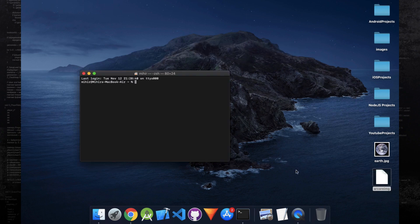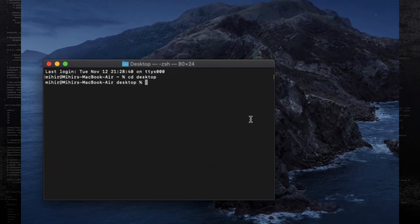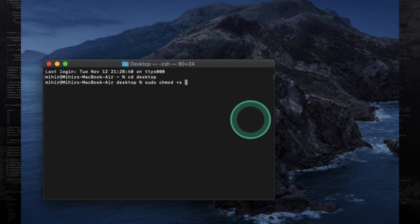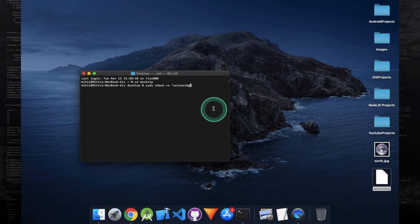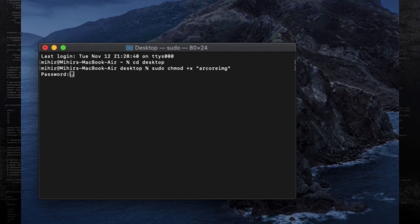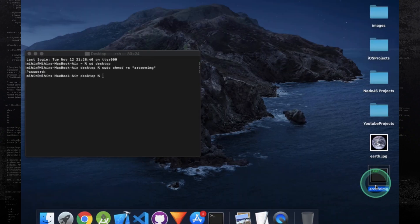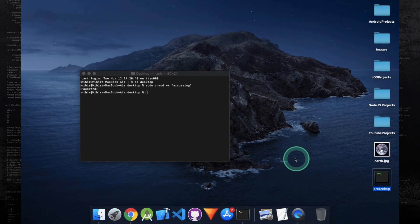Open the terminal and navigate to the folder where the file is located. Once you are in the right directory, run the command sudo chmod plus x and the name of the file, which is ARCore img. This will ask for your password — type that in, press enter, and now the ARCore img file has been converted into an executable.